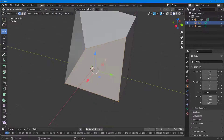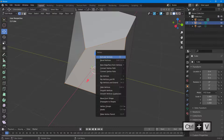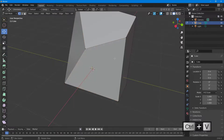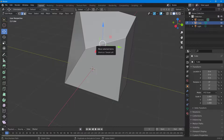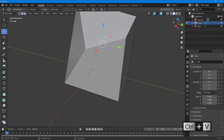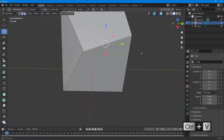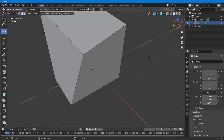If you press Ctrl+V on your keyboard, you get a different set of options for vertices. In vertex mode, press Ctrl+V and you get the vertices options. You can also go to edge mode and press Ctrl+V to get edge-related options. That's how you work with polygon edit mode in Blender.